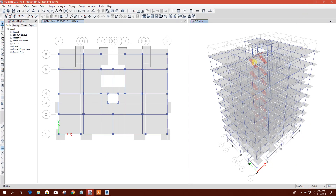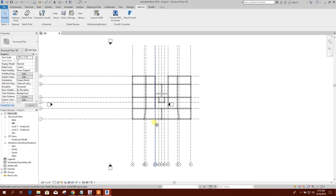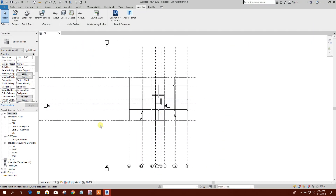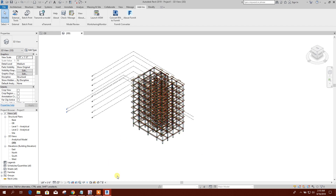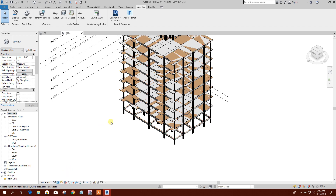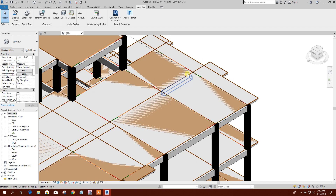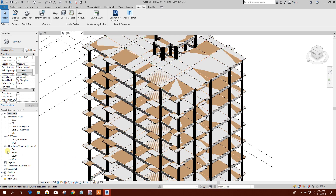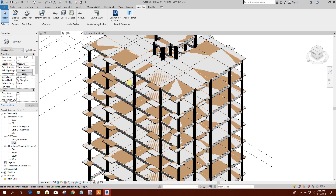All elements have been added. Data transfer completed. Now we can see the 3D view of the model.